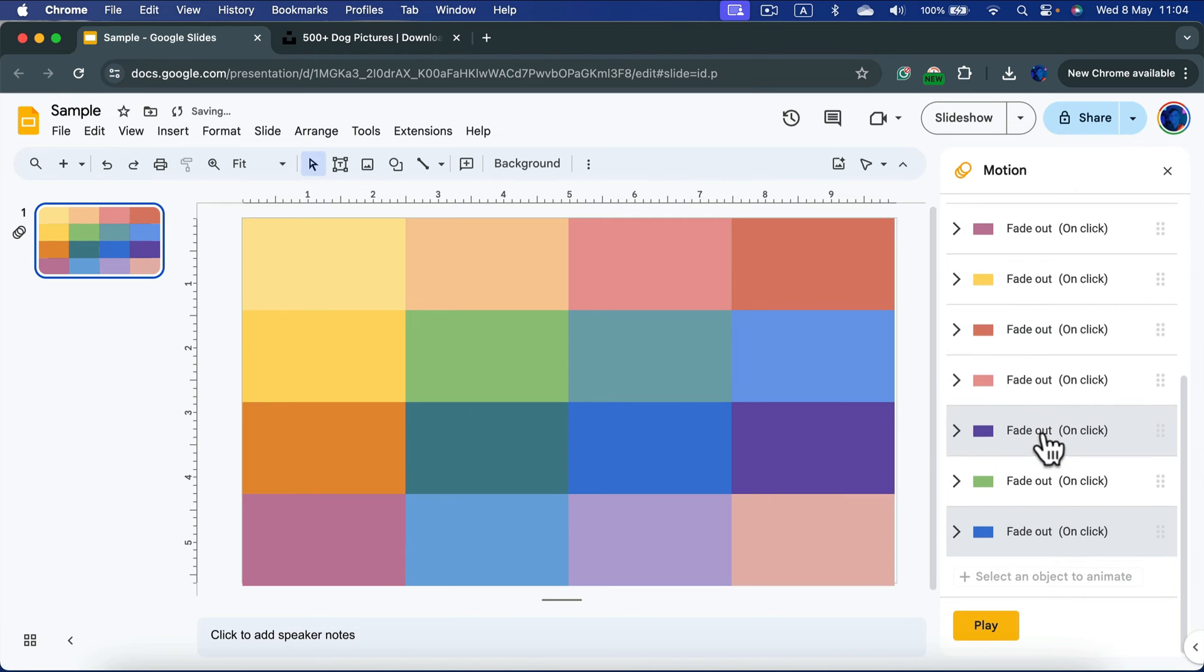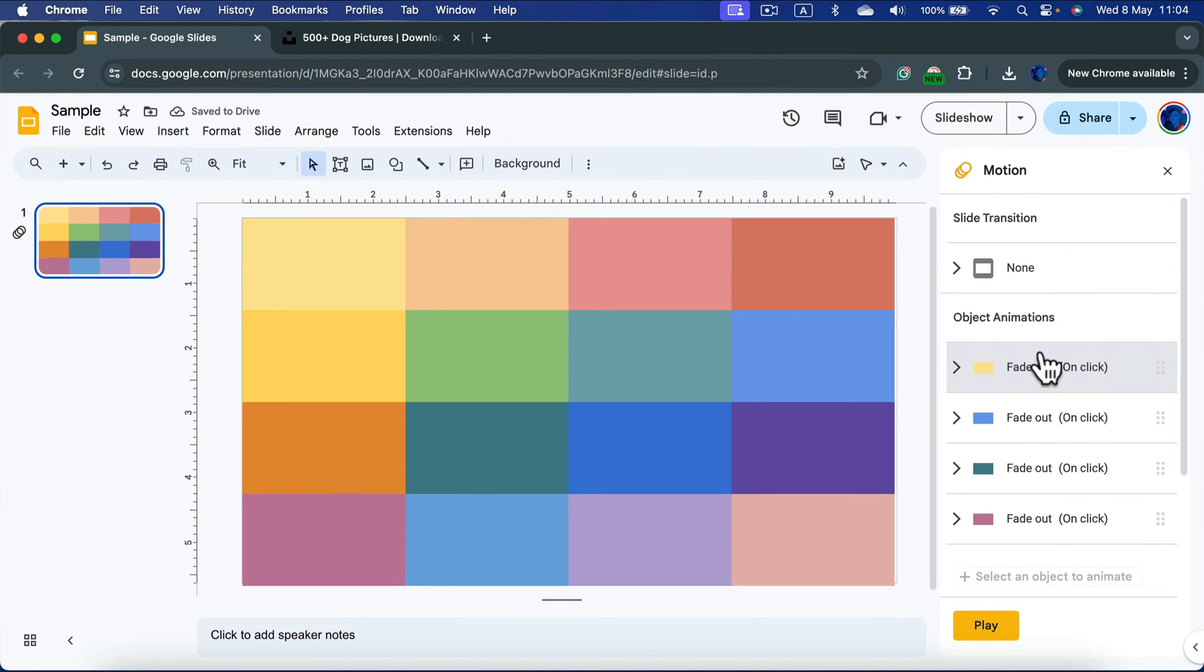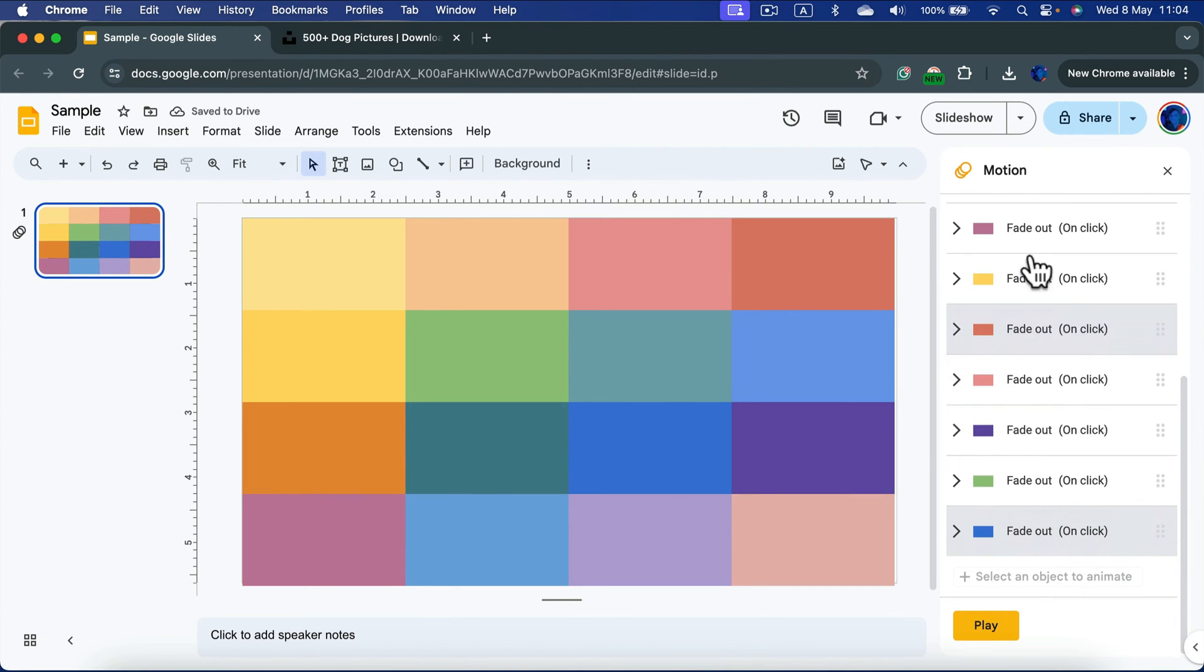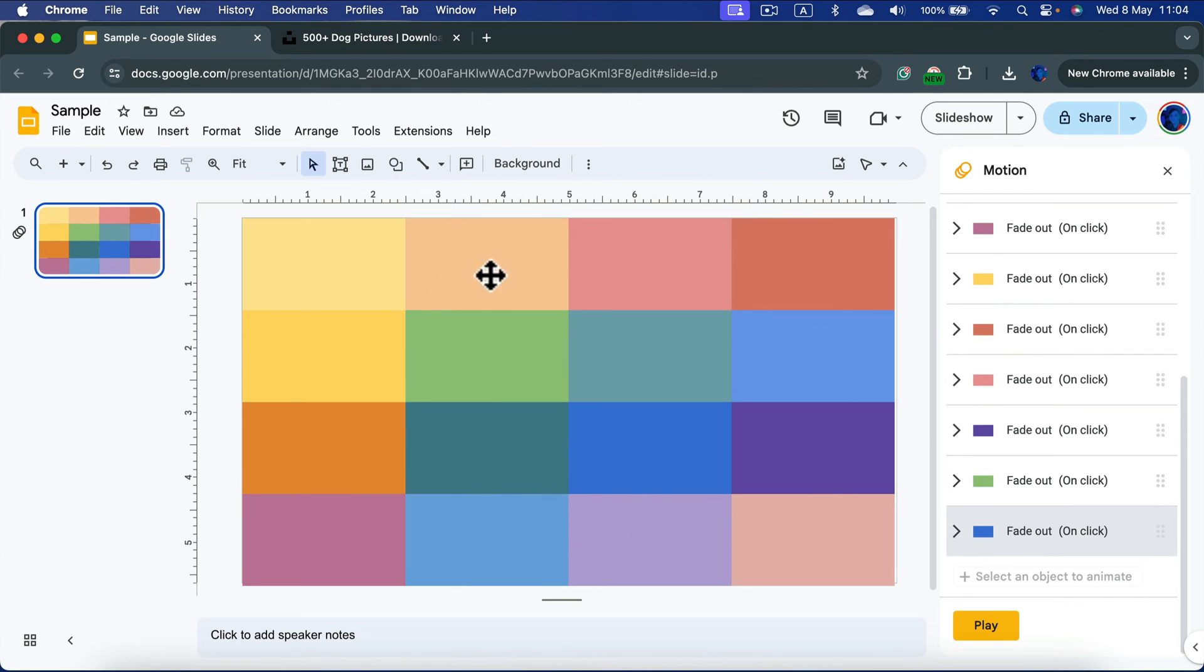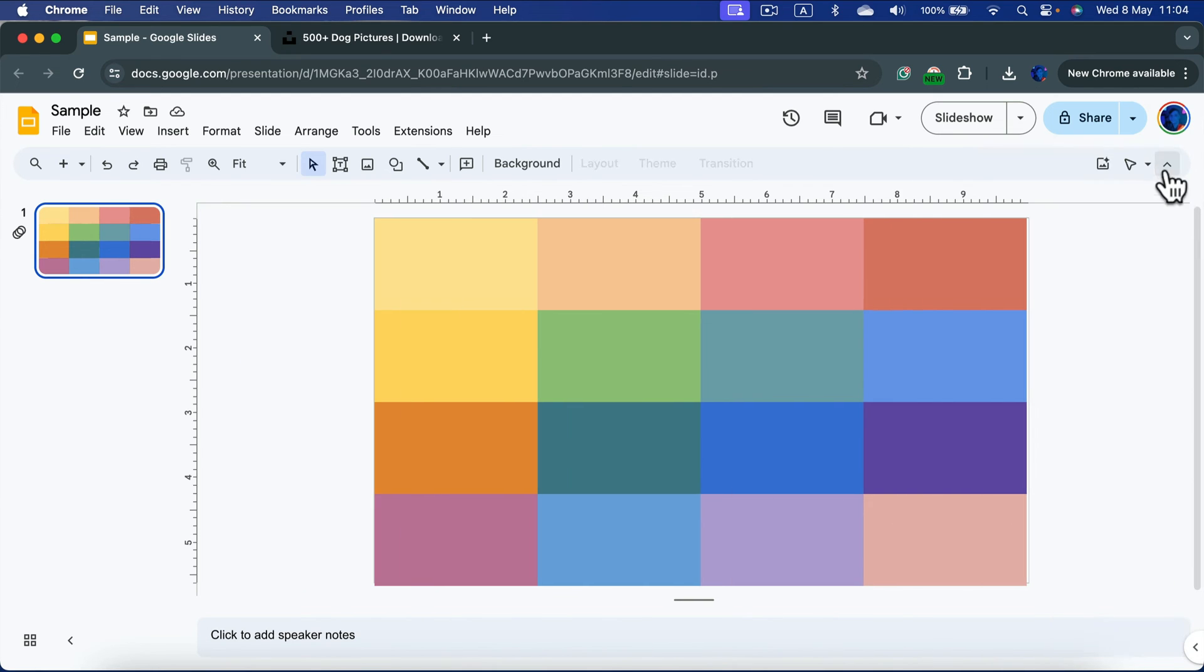I got several fade out animations attached to different shapes here. I didn't put them on all shapes, but that should be enough for my audience to guess what is in the picture. Okay, we can close the motion panel on the right. I will need to add a next slide.